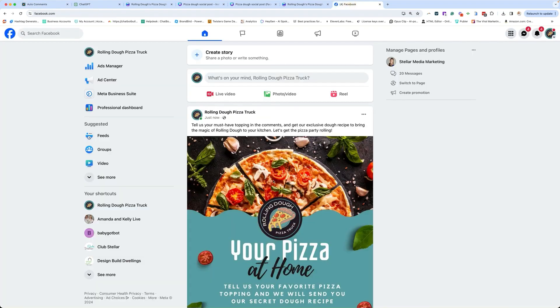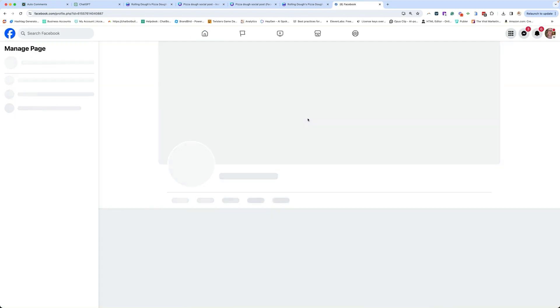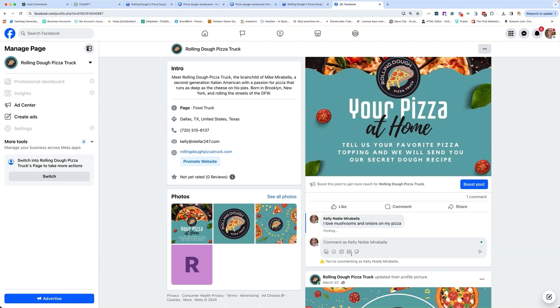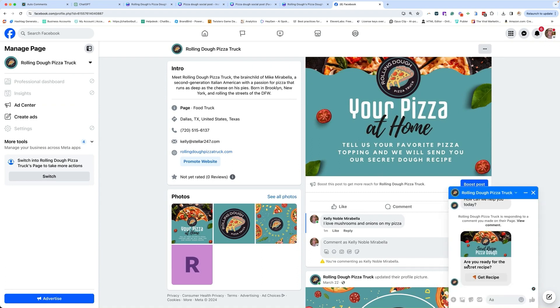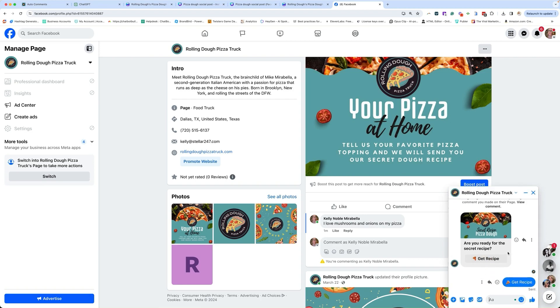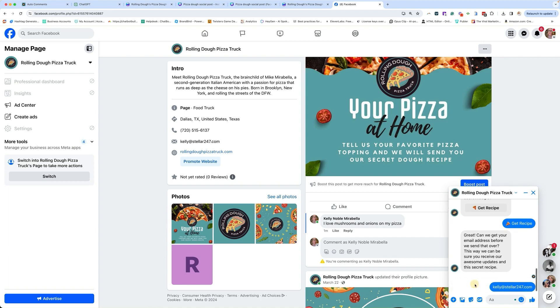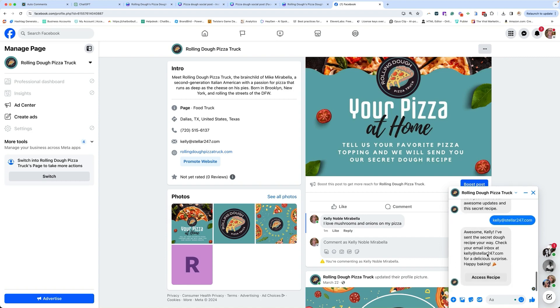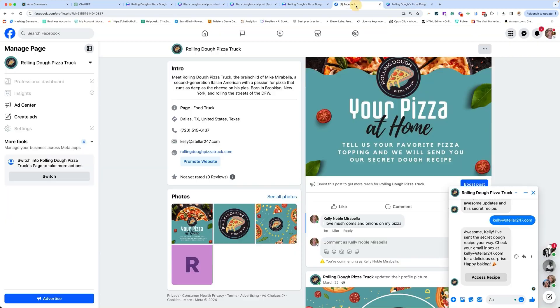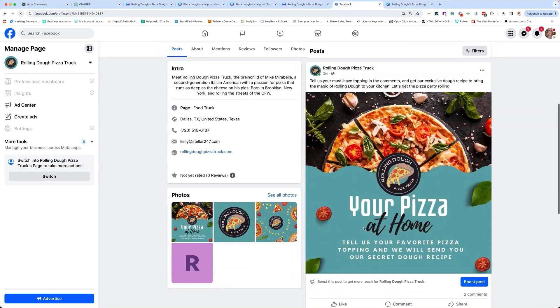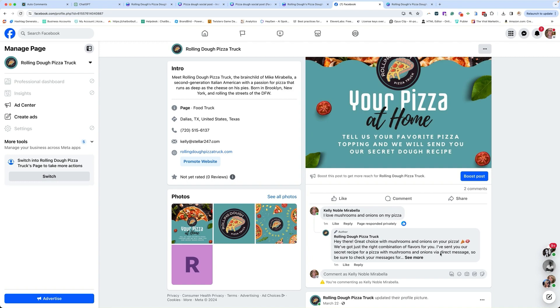I have to log back into my own account. I have to go find rolling dough, find the post, and then hit enter. Remember when you're testing, you have to test as yourself, not as the page. So always be logged in as yourself. And there it is. Are you ready for the secret recipe? Yes, let's say yes. Get recipe. And then the next message should be get my email address in. And then it should bring up the recipe. There's the access. And then there's my recipe. So that worked. And then on top of that, if I refresh the screen, I should also have a comment response. So let's make sure that that worked. All right. Hey there, great choice with mushrooms and onions on your pizza. I've sent you our secret recipe for pizza with mushroom and onions via direct message. So be sure to check your messages for a tasty surprise. So overall, I think it looks really good.